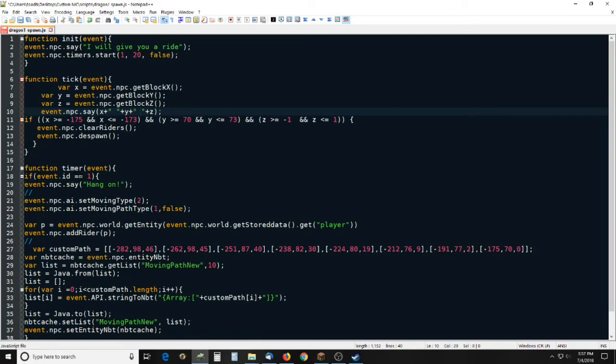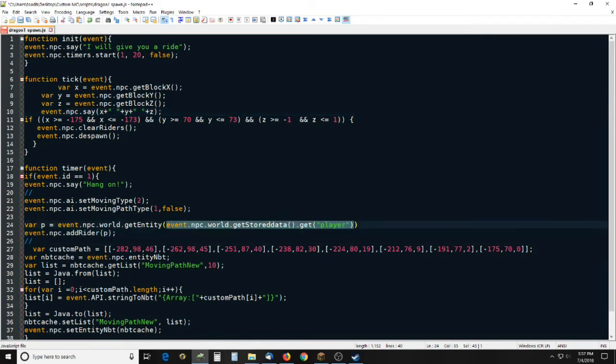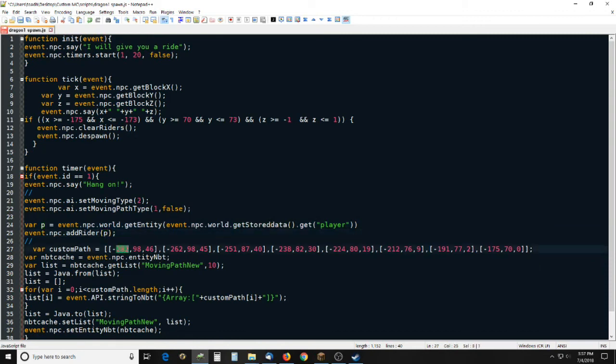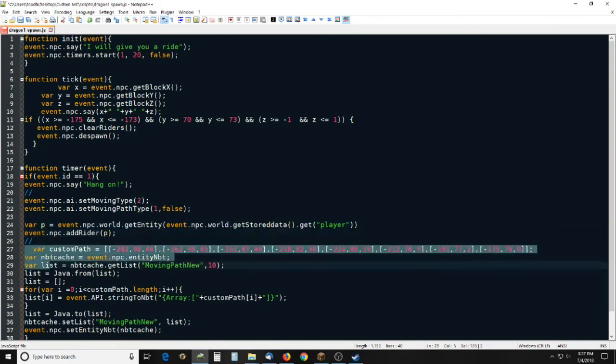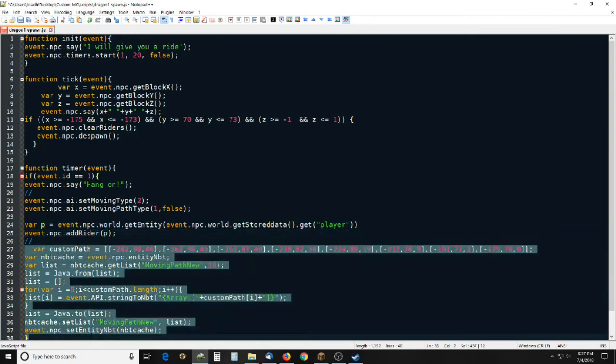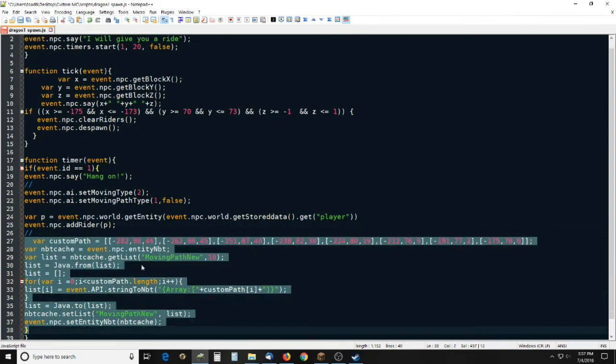that's what that does. Once I get that position he will drop me off and this timer is run when he picks me up and it just changes his moving path type, gets my UUID from the dialog that was saved in the stored data, and adds me as writer there. Sets his moving path. All this right here is just setting his moving path using NBT, the data functions right there.